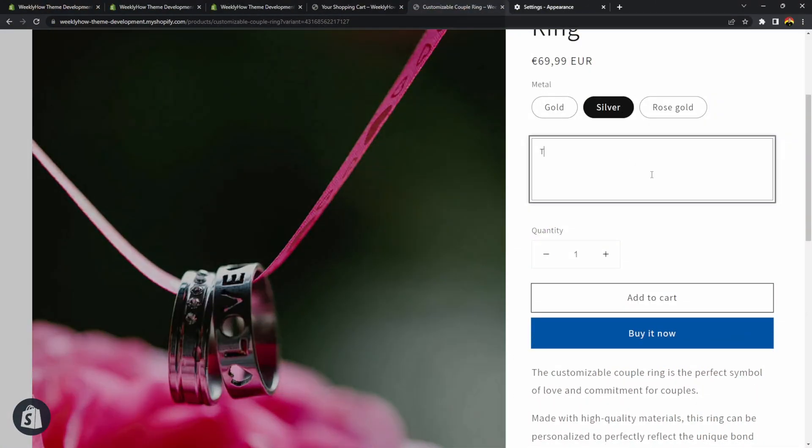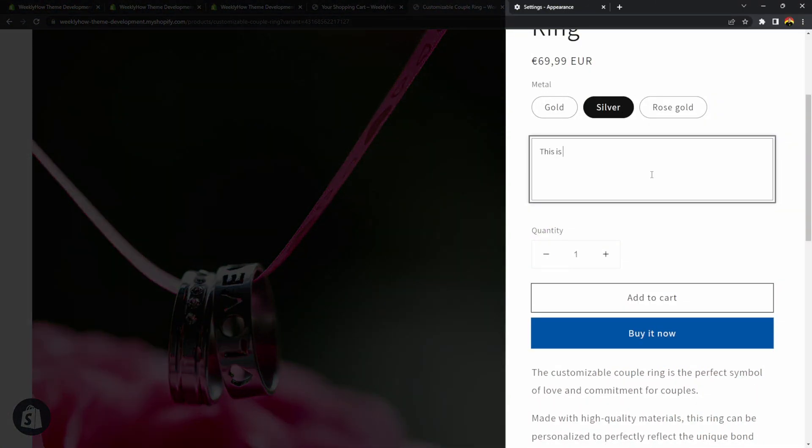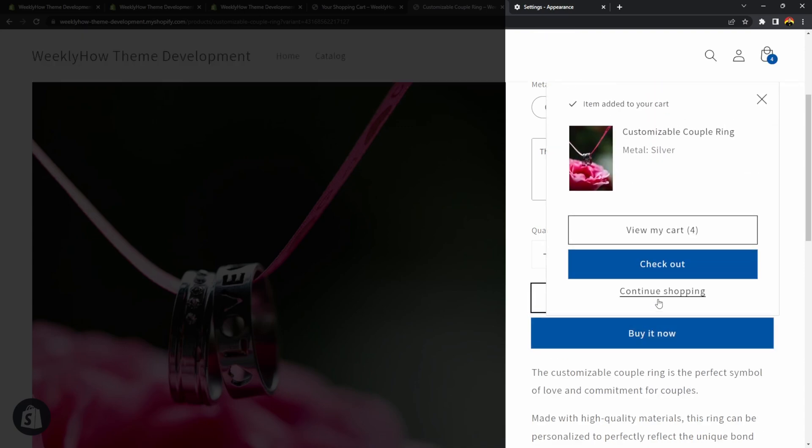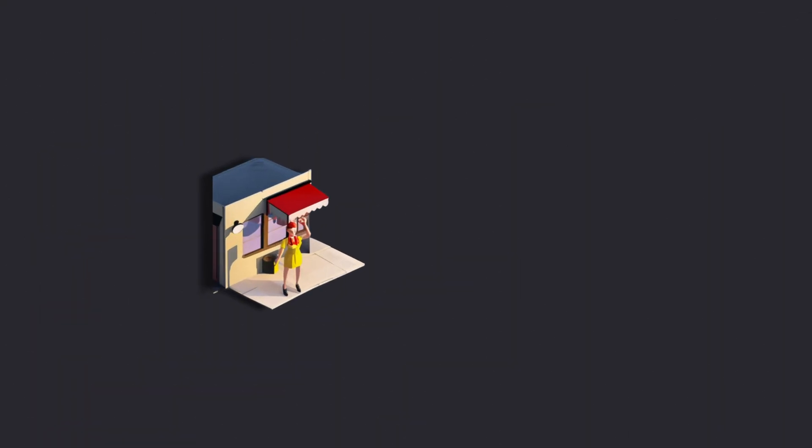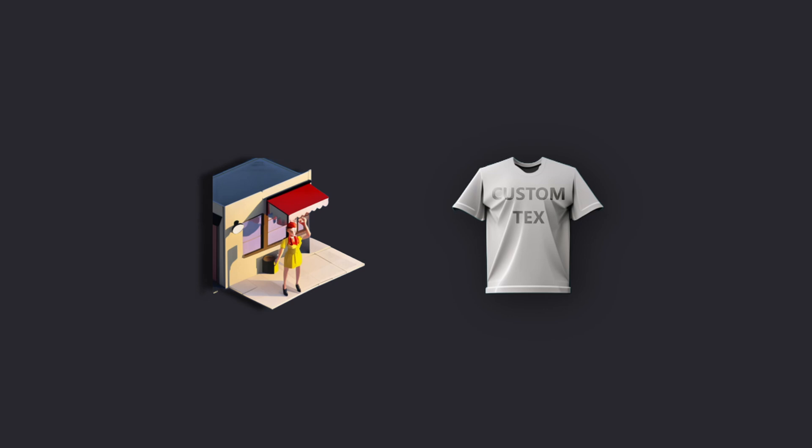Hi and welcome back to another Shopify theme development tutorial. In this video, I'm going to show you how to create a custom text area field that allows your customers to provide additional information about their orders. So for example, if you're a merchant that sells customizable t-shirts that allows your customers to write something, then this video is for you.